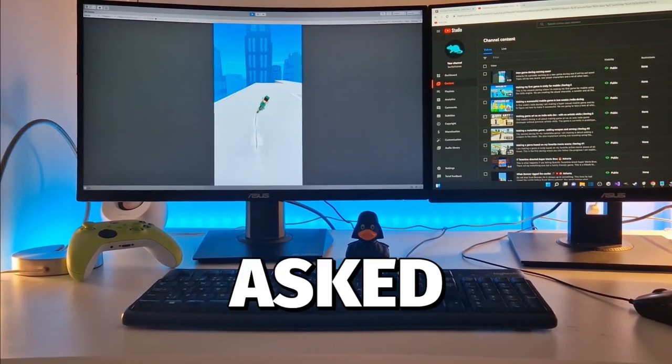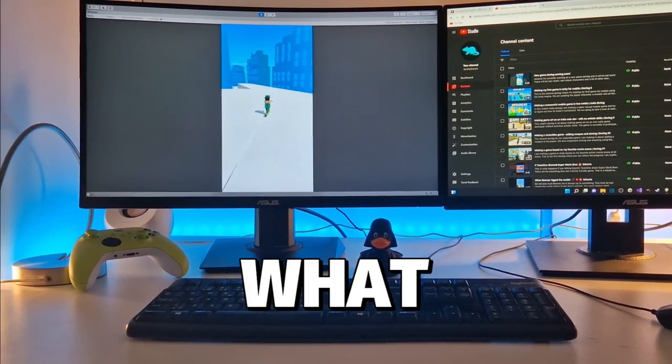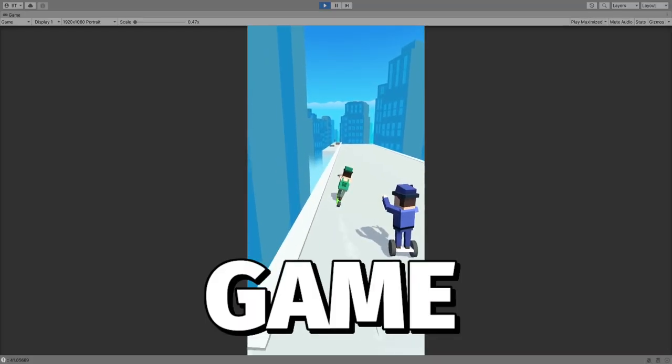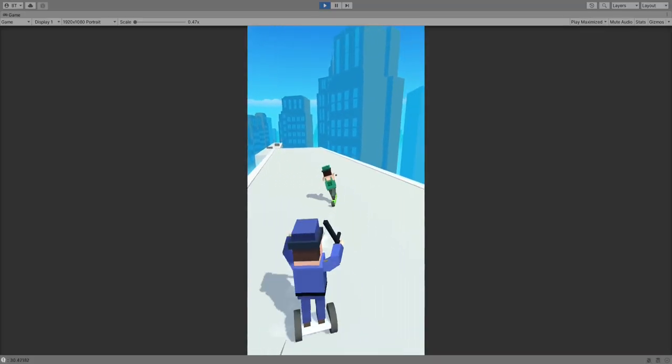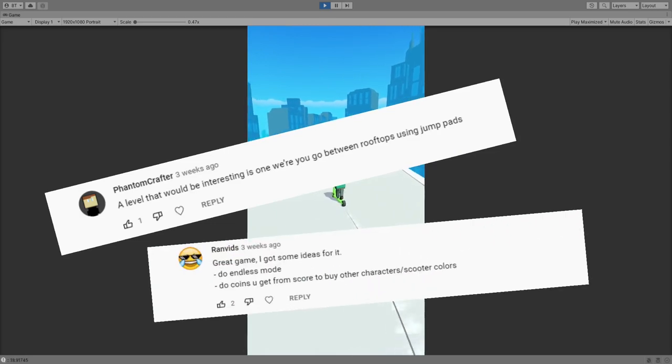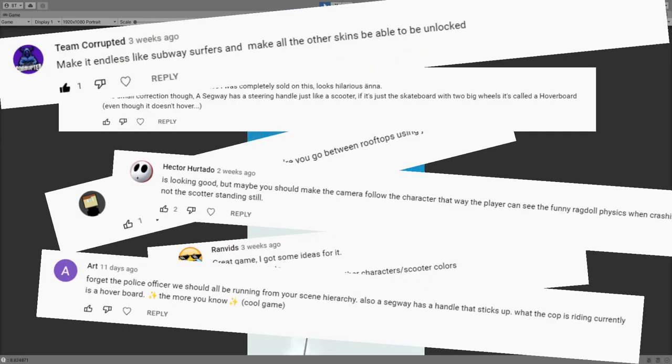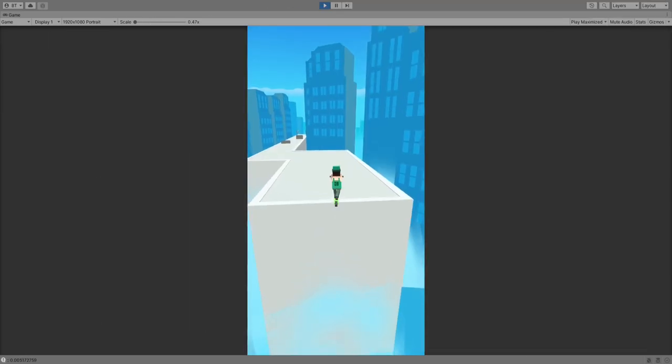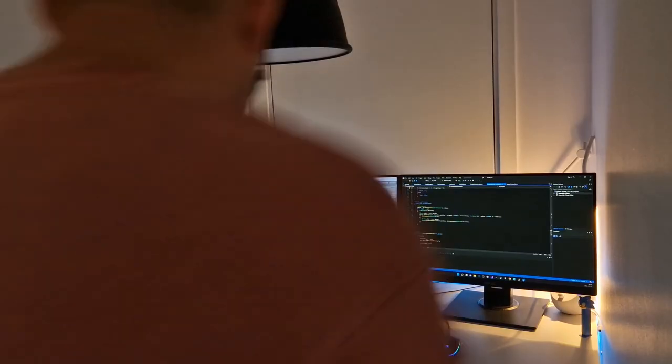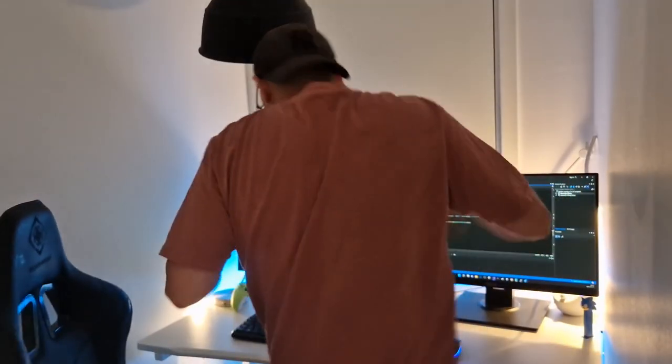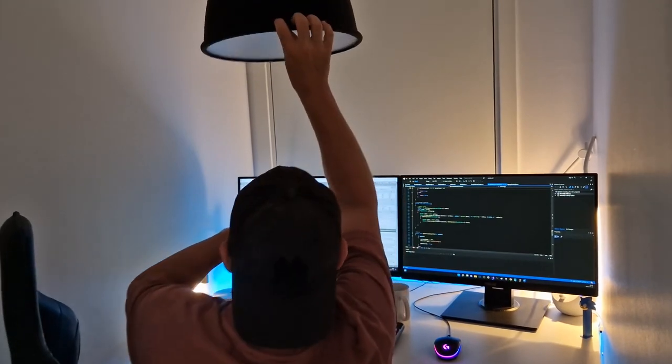In the last episode, I asked you for ideas on what we should add to the game, and you gave me a lot of great feedback. So this week, I'm gonna do my best to implement that to the game. Let's jump into it!